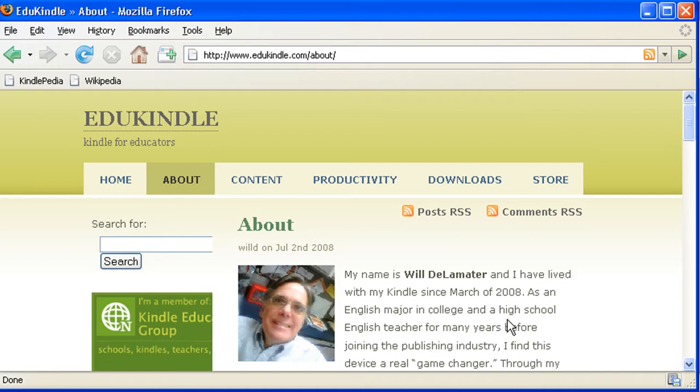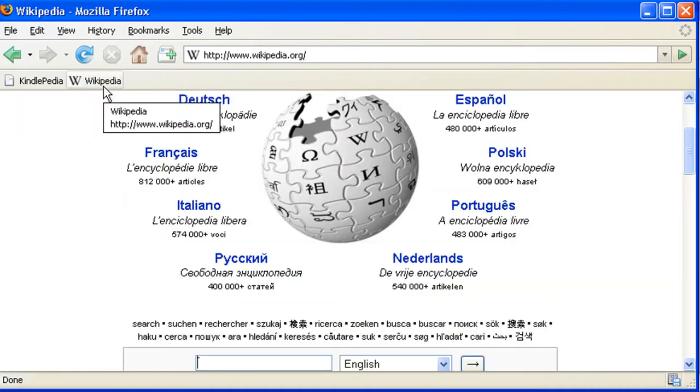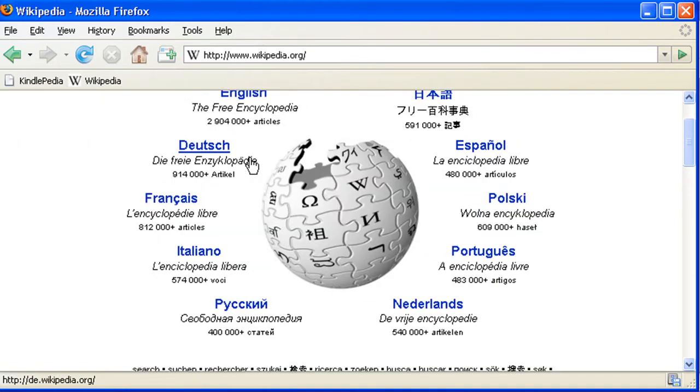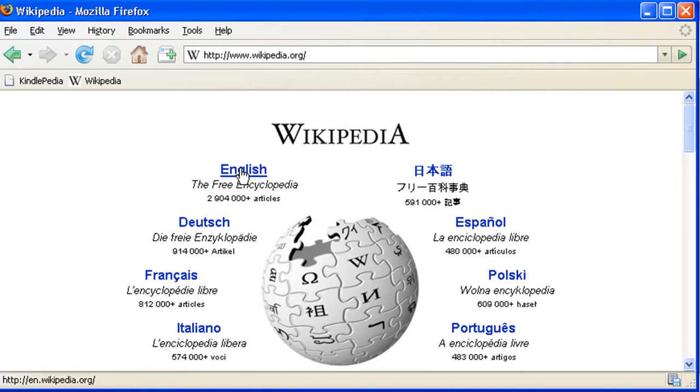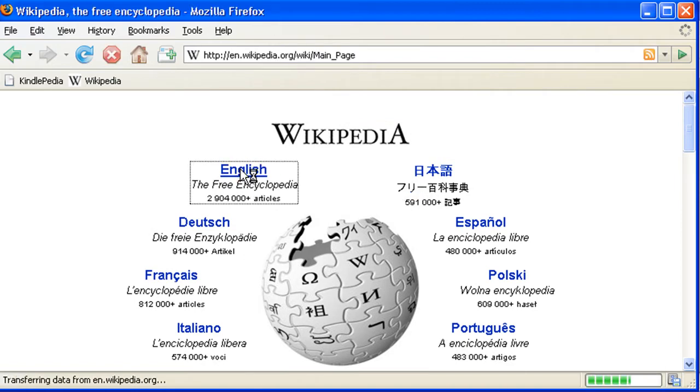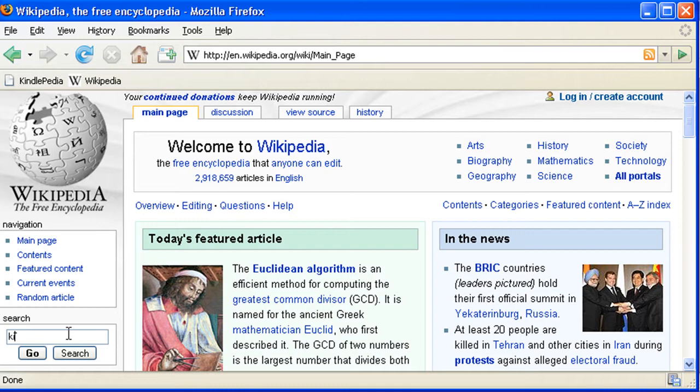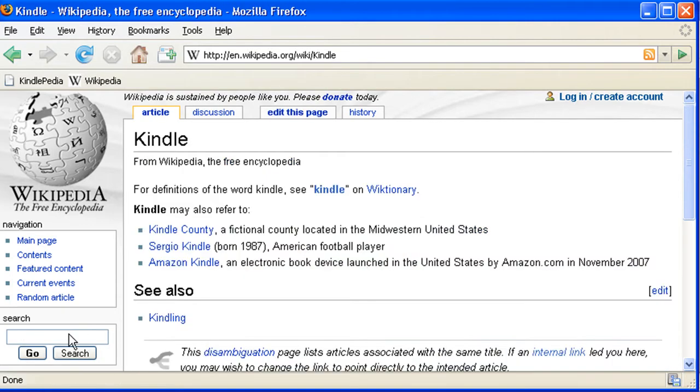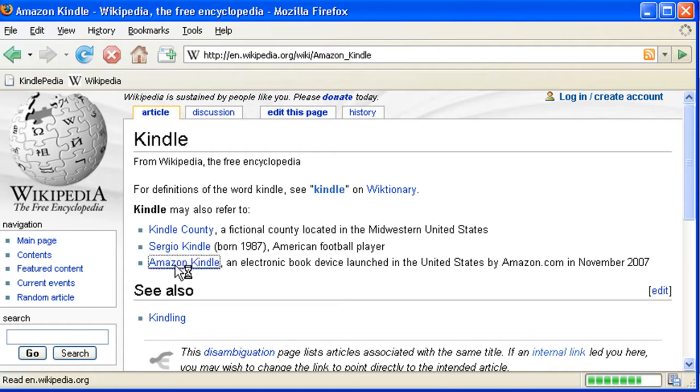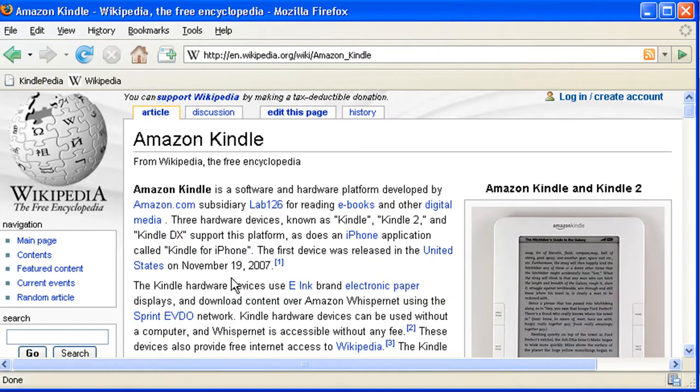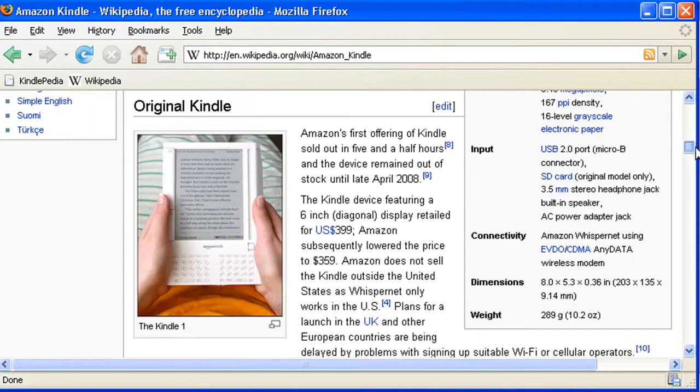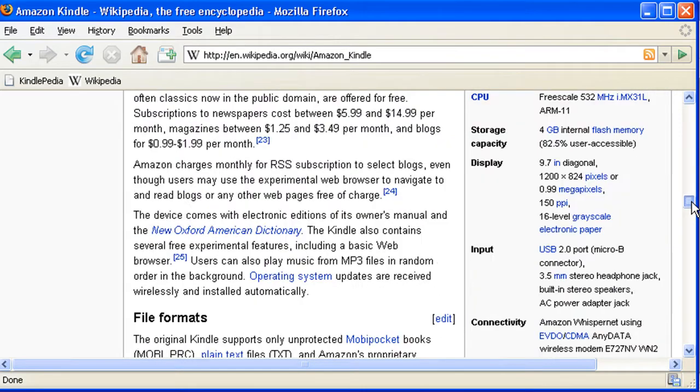So how does it work? Well say you go to Wikipedia, in this case we go to the English version of Wikipedia, and you do a search for Kindle. I find a number of possible Kindles but we'll go for the Amazon Kindle, and you can see that this is a rather long page.